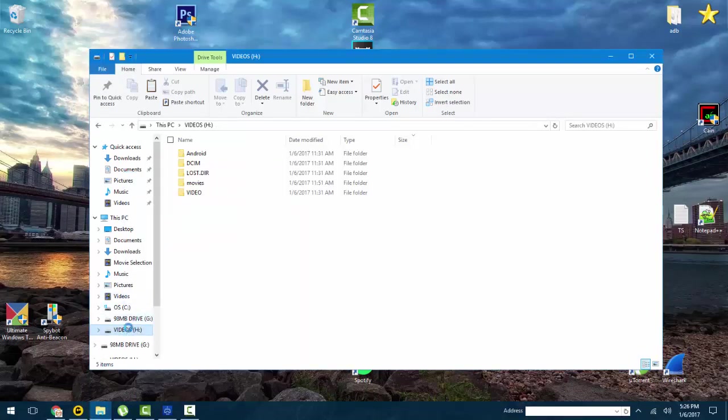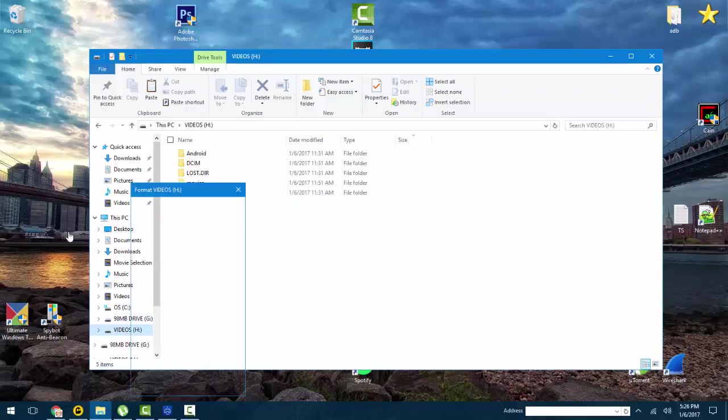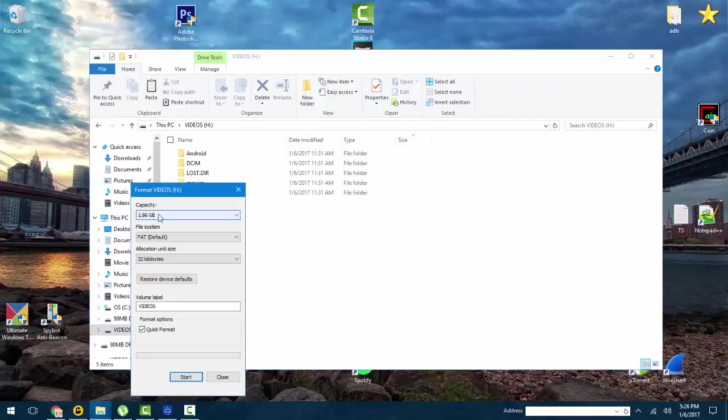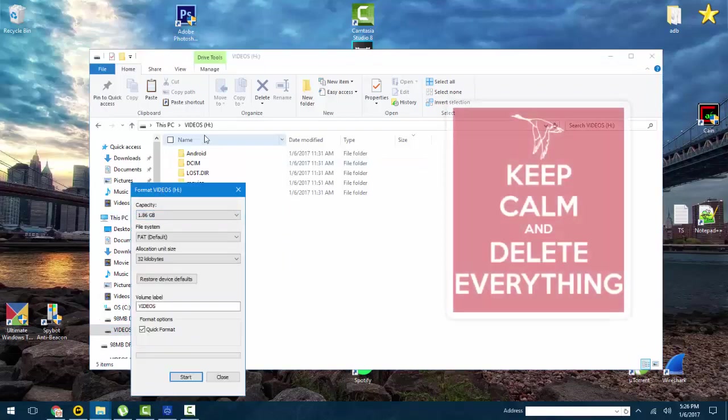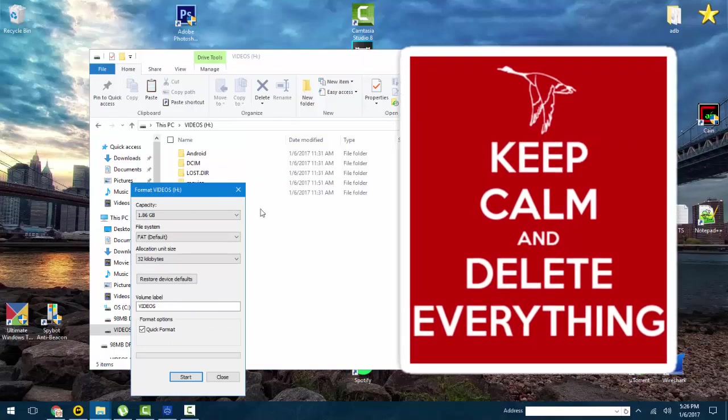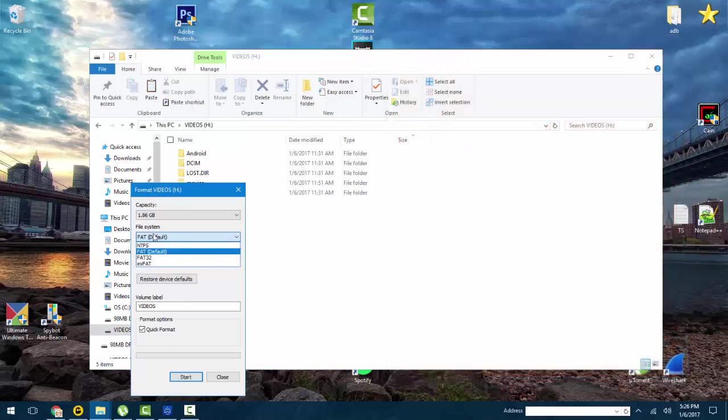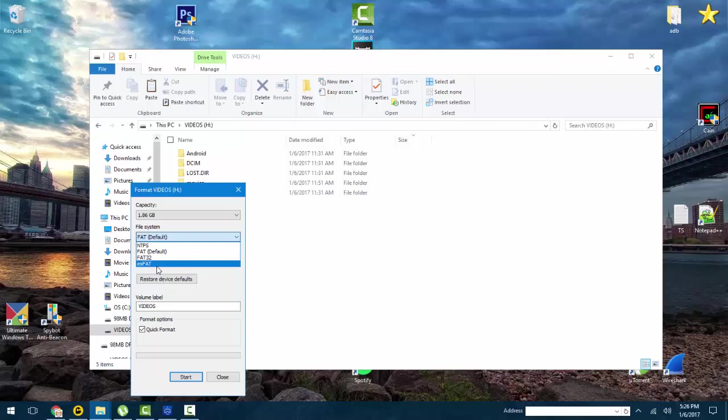You can also set this to FAT32 and I think that works better. But just know when you're formatting it, it's going to delete everything off of it. File system here, I can put it on FAT and FAT32 and exFAT. I'm not sure about exFAT, so I'm just going to leave that out. You can test it out if you want to, but I would recommend FAT32.